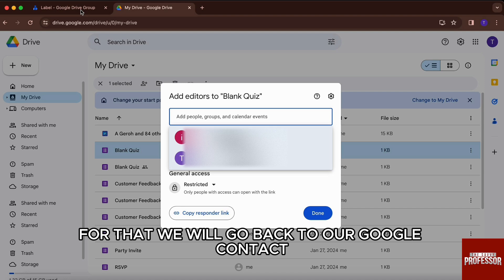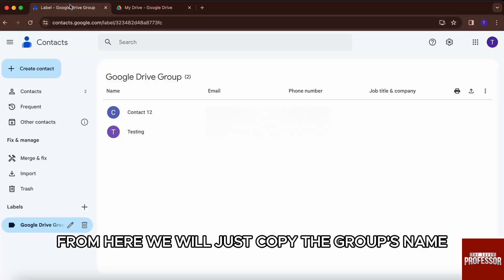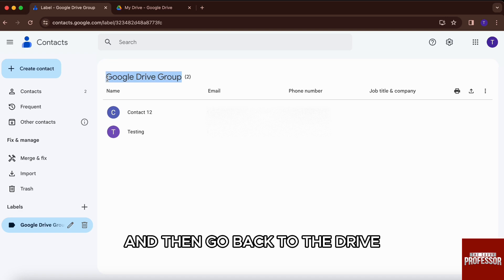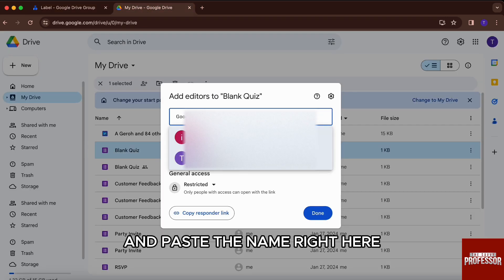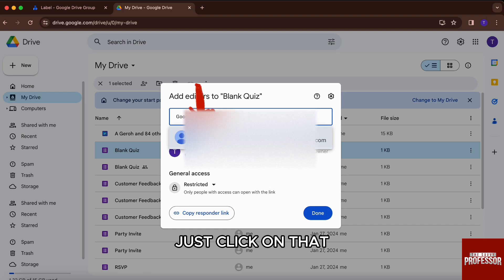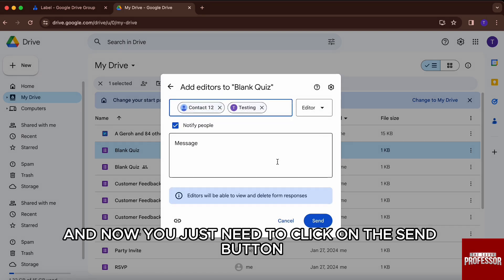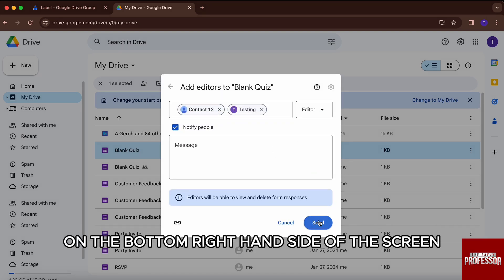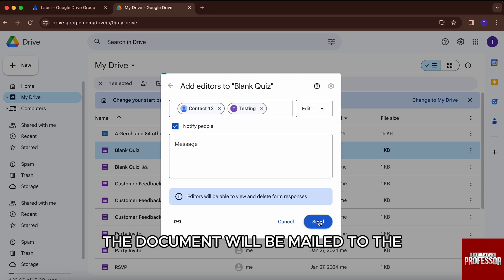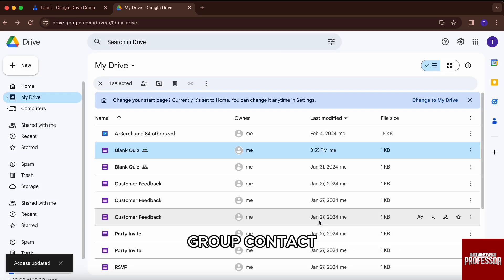For that, we will go back to our Google Contacts. From here, we will just copy the group's name. So just copy the name, then go back to Drive and paste the name right here. You can see the name appear — just click on that. And now you just need to click on the send button on the bottom right-hand side of the screen. And just like that, the document will be mailed to the group contact.